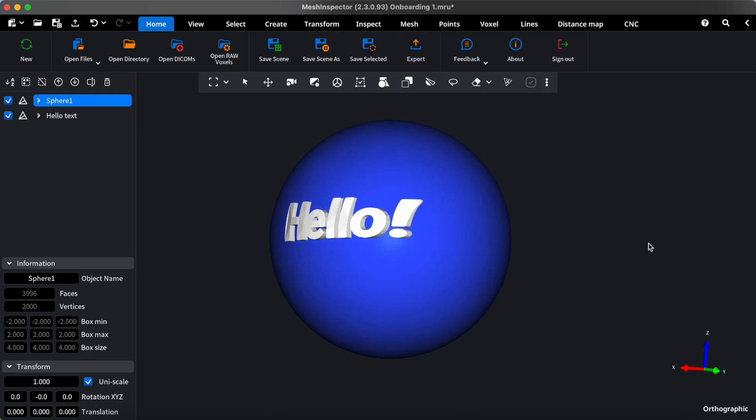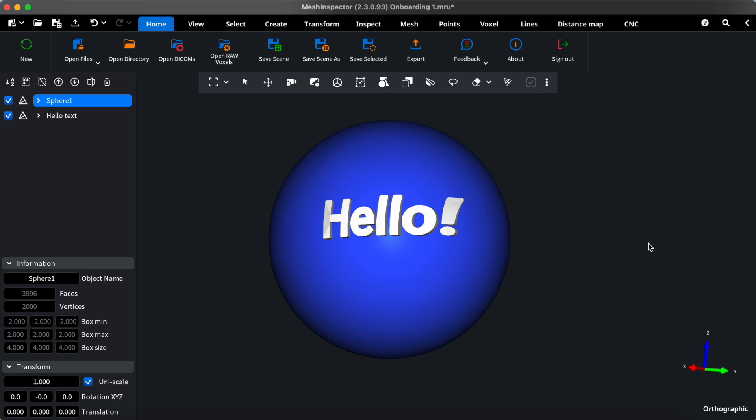Welcome back. In this video, we'll explore how our tools interact with each other to enhance your workflow. Let's dive in.